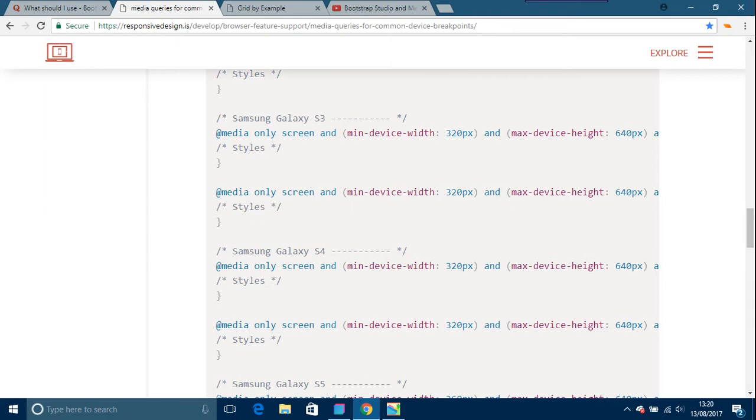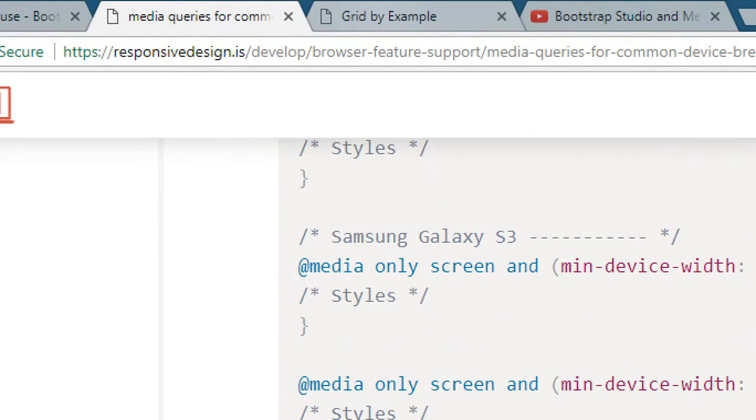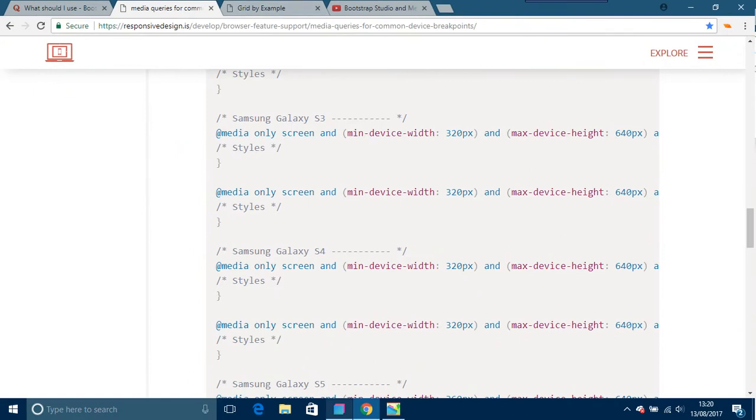There's other generators, media query generators, and I'm going to go, as you can see at the top, Grid by Example, so I'm going to go into that very briefly.